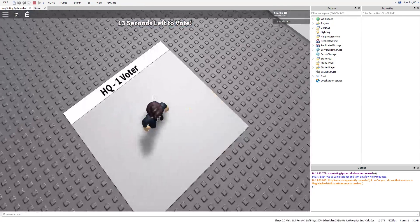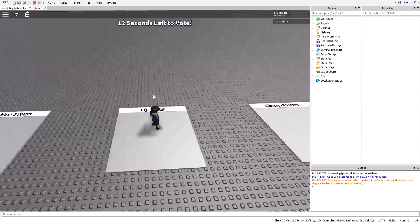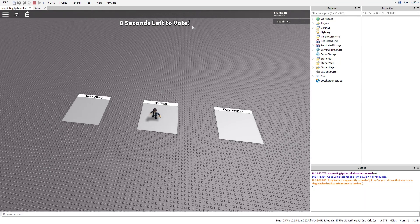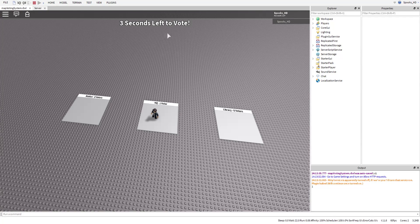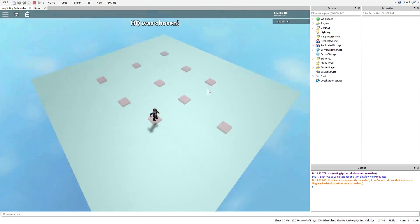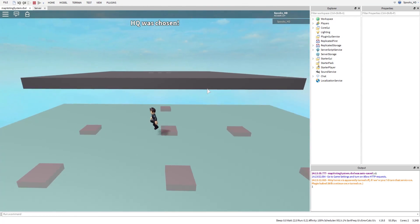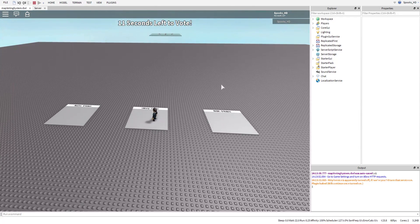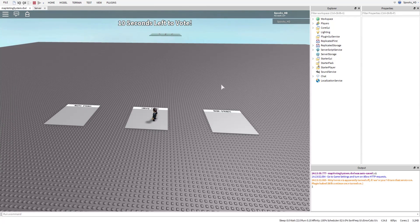Let's press Play to test. We're on the voting screen — Roblox HQ and Library are the map options. We wait through the countdown: four, three, two, one, zero. The vote is tallied — we get a winner — and we're teleported to the winning map. Then we're brought back to the lobby.